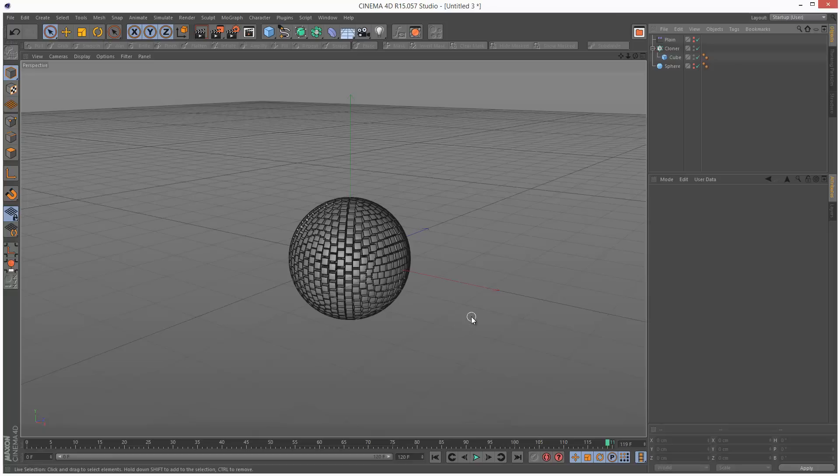That's basically the end of the animation. In my animation at the beginning I had a turntable camera. I can show you how to create that quickly if you're interested, but that's basically the end of the tutorial for the MoGraph section.